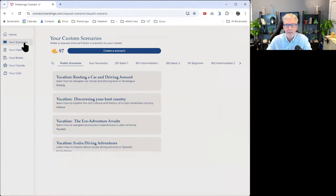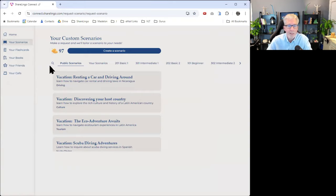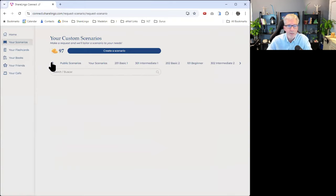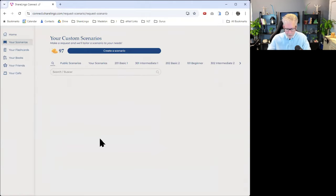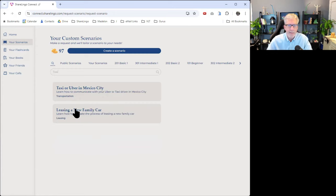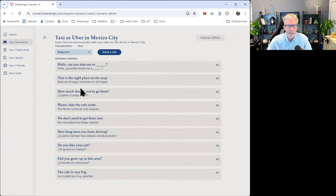If you're inside the ShareLingo Connect app, I just created a scenario and you can just click on the find icon and say taxi and this is the scenario I just created.